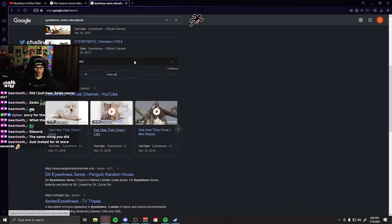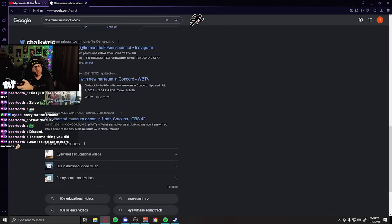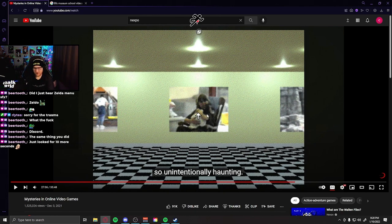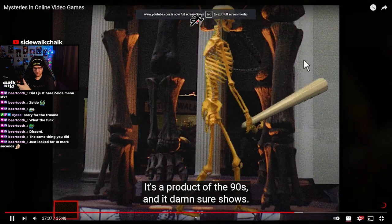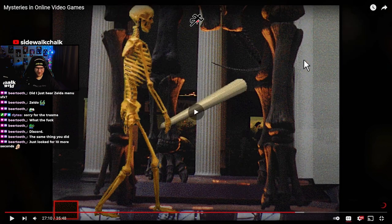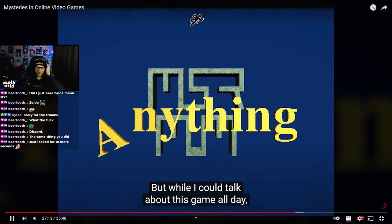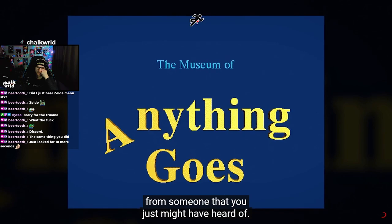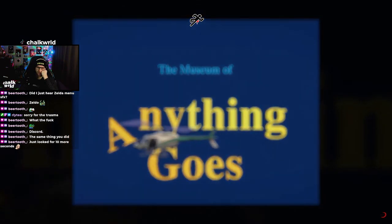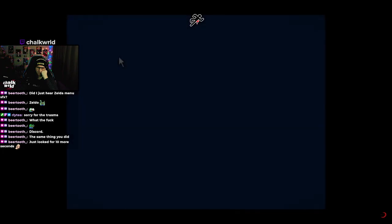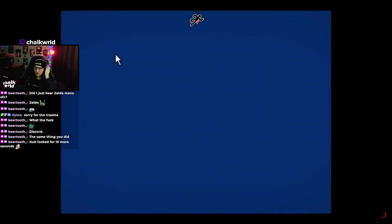Oh boy — so if this show was released in '94 and this game is from '95... I'm not saying that this is a conclusive result or anything, but I feel like this could have been inspired by that. It's a product of the 90s and it damn sure shows. Okay, what timing. But while I could talk about this game all day, we're actually here for something specific — a very little mystery that was birthed from someone that you just might have heard of.